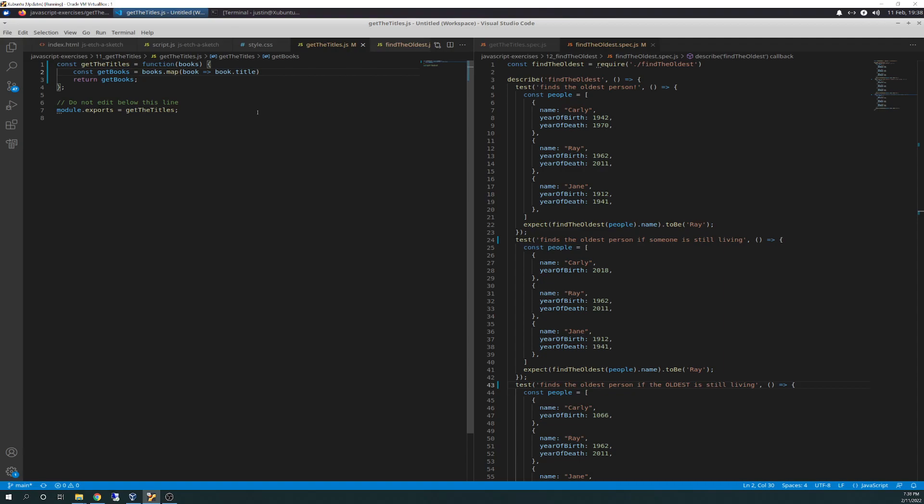And the reason being is because the map array method is a way of querying or putting into an array and getting that same back. So basically, it's kind of like filter, but you're not adding or taking away. The map will return to you what you put into it. So if you put in two like we do in this example, it will bring back two, if that makes any sense.